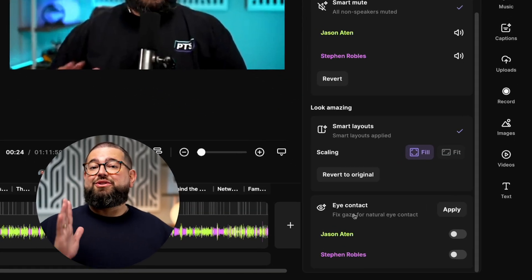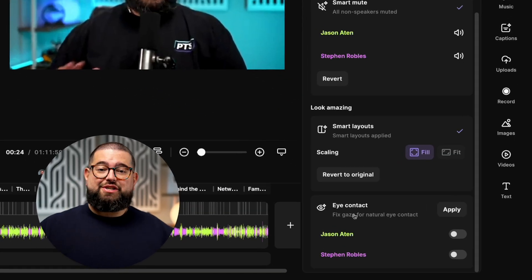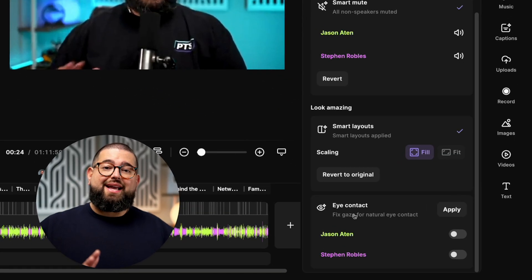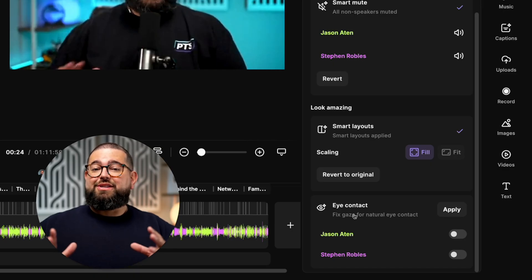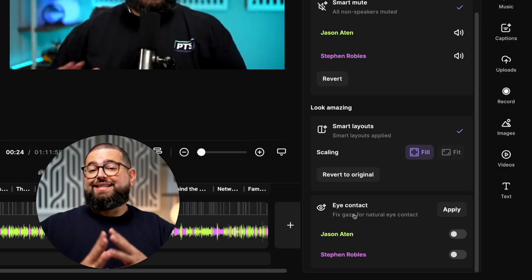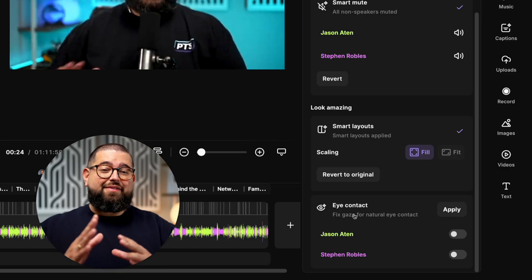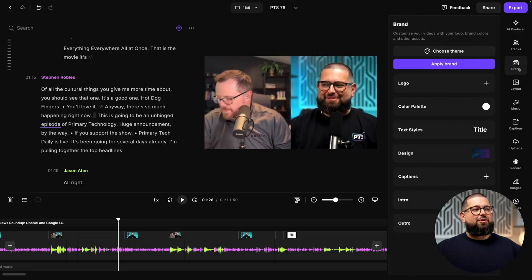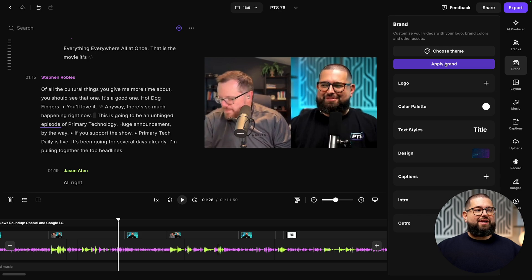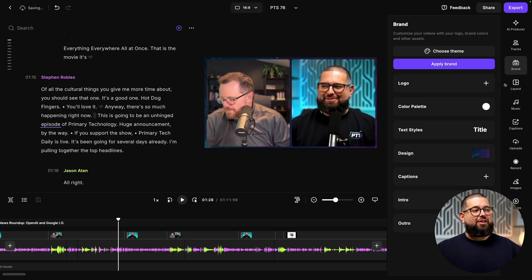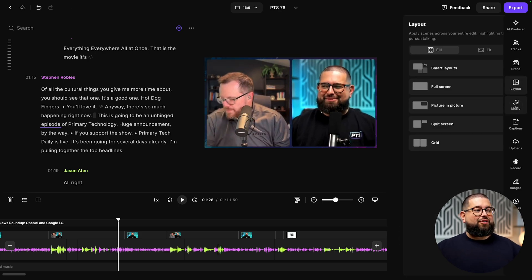And we also have a new eye contact feature, which will use AI so it appears like you're looking directly into the camera, even if your eyes are a little off screen. You can also go up to the brand tool and choose a background, logo, and color palette, and apply it to all of your recordings.